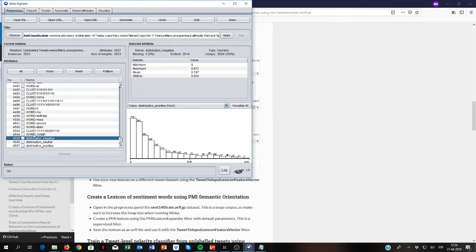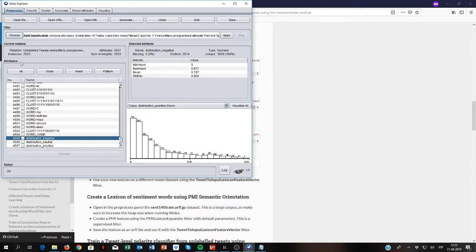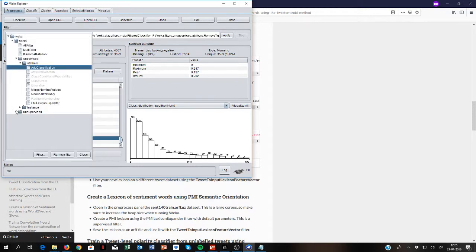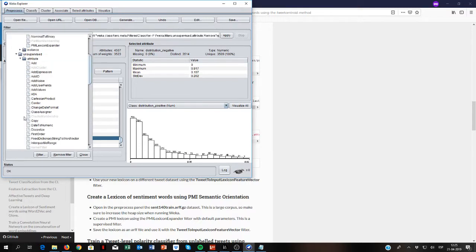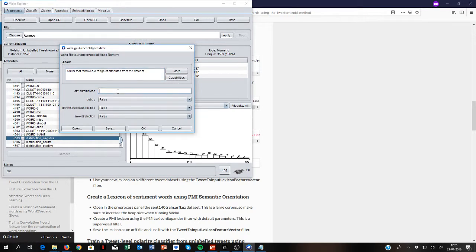Now I want to turn this dataset into a lexicon in which I only want to have the word name and the sentiment scores. We do this by removing the attributes that are not very useful now — all the first ones — using the Remove filter. We remove attributes from the first one until the attribute previous to the word name, which is attribute 4503.